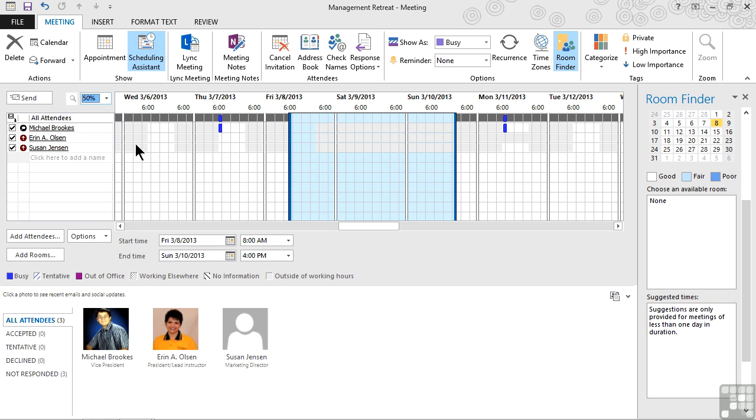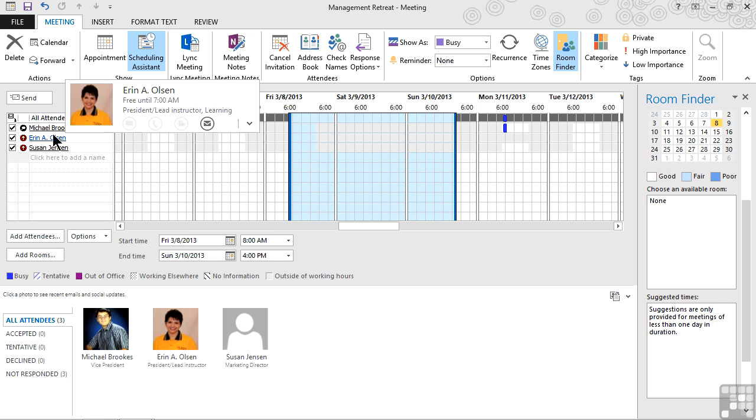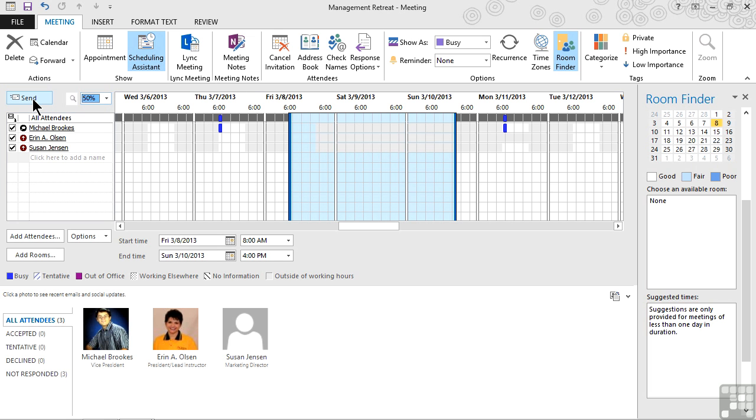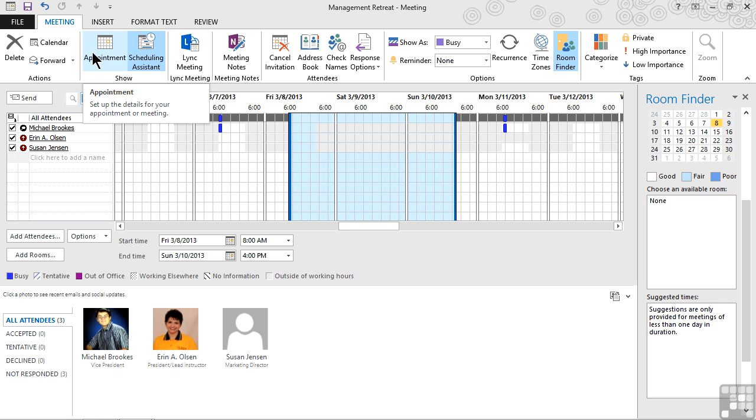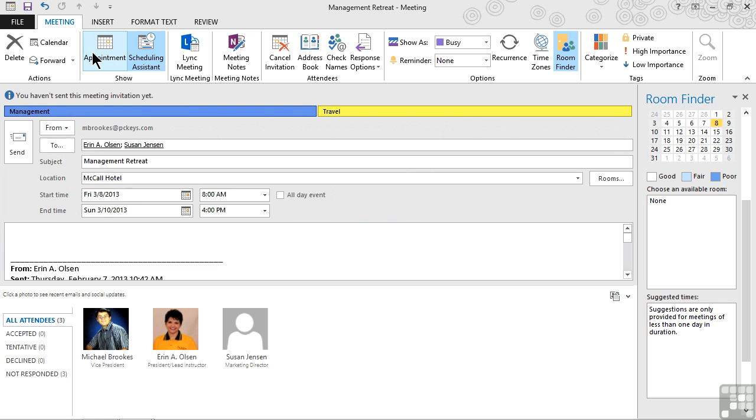We can simply click the send option on the upper left of the screen. If we want to go back and look at the actual email, we can click or tap the appointment option in the show group to return to the email itself. We can add any of the other usual Outlook calendar options to this meeting. But when we're done, instead of clicking save and close, we'll click send.